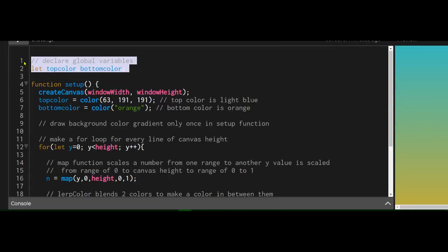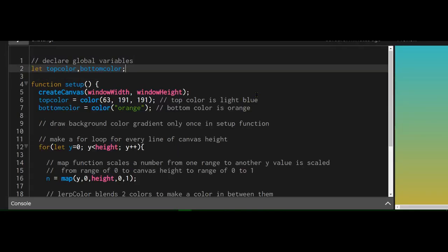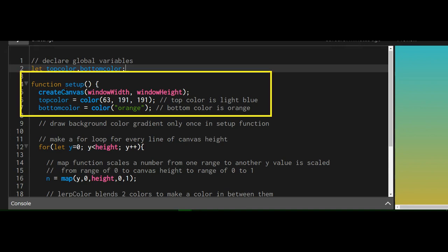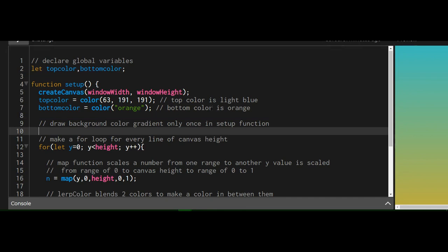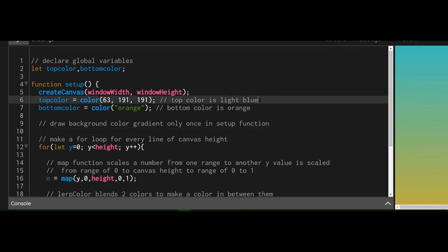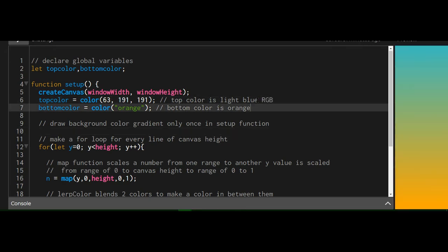So I've declared two variables, a top color and a bottom color, and in the setup function I've created a canvas, a width and the height of the window, and I've set my top color variable to light blue using the RGB values. And I set my bottom color to orange.